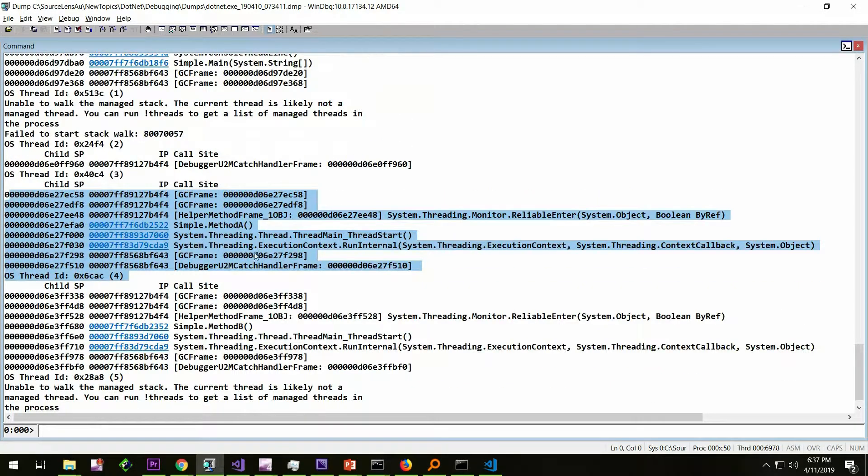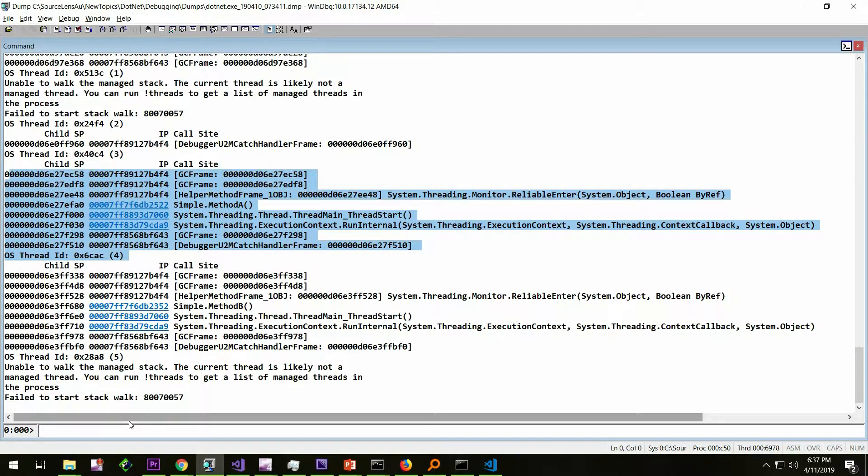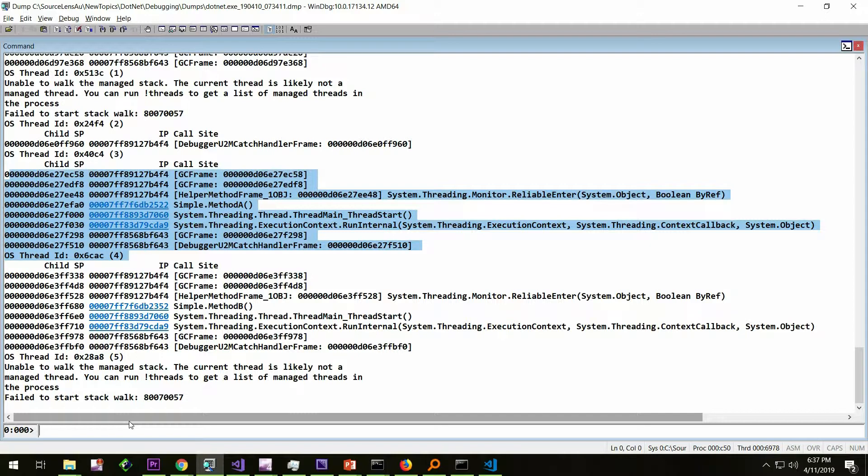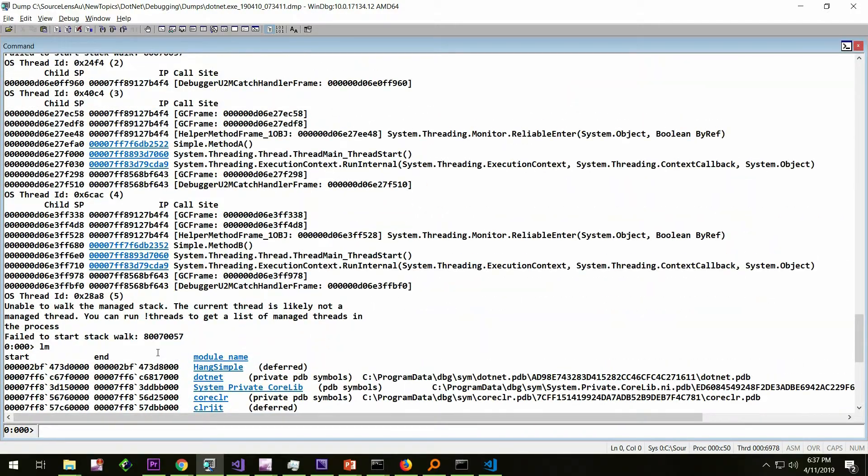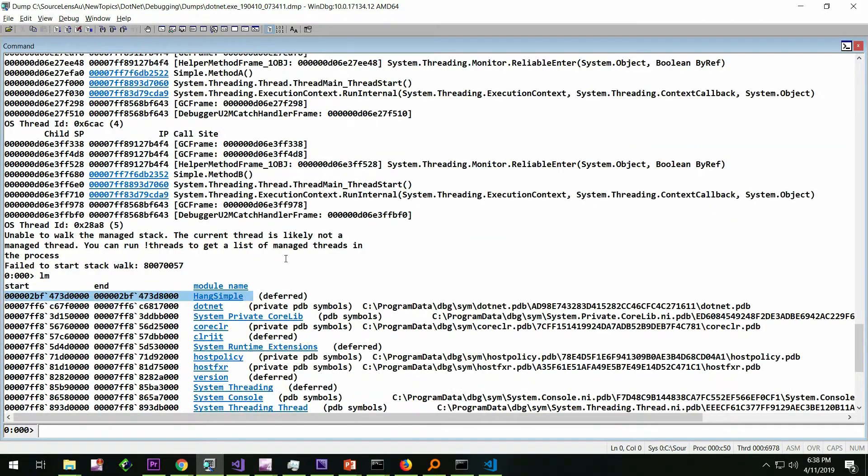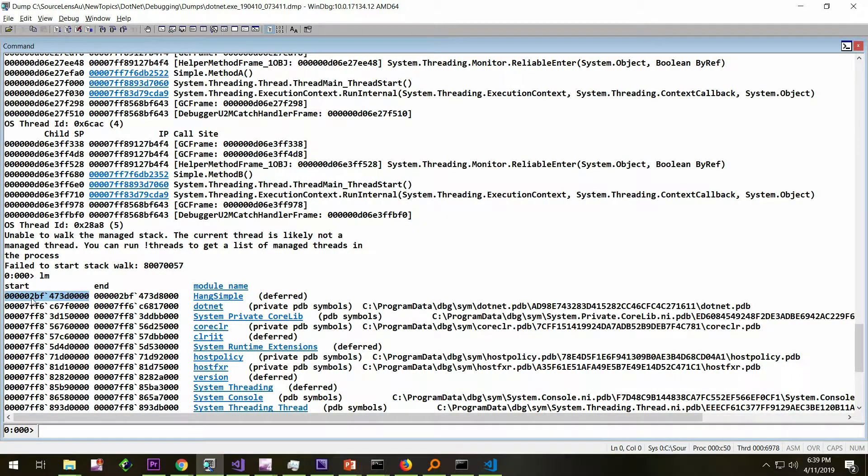What we're going to do is use the command bang save module. Save module takes two arguments: one is the start address of the binary and the location where the binary needs to be saved. To get the start address, you need to do the command LM. Which is the binary we are interested in? This is the binary we are interested in. If you want, you can dump out other binaries as well, but in this case, we're going to do this one binary.